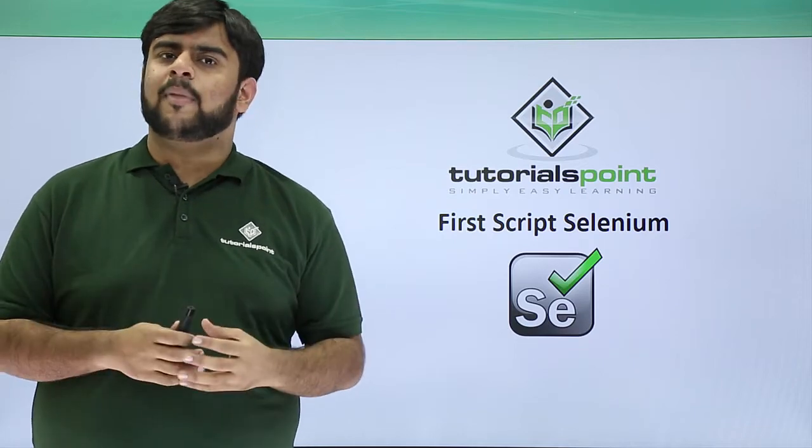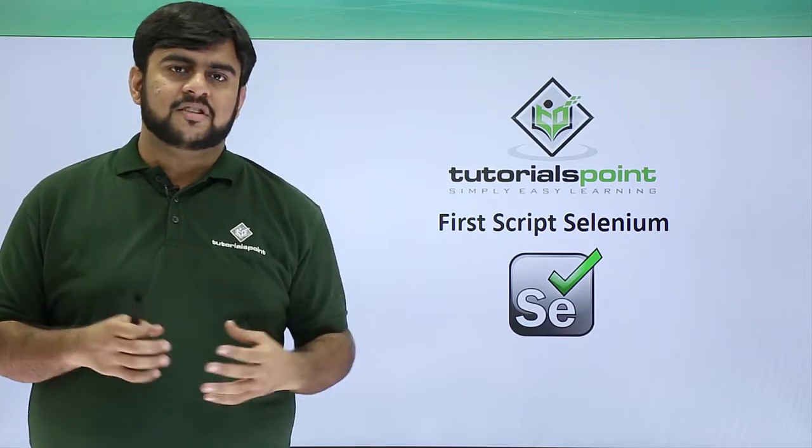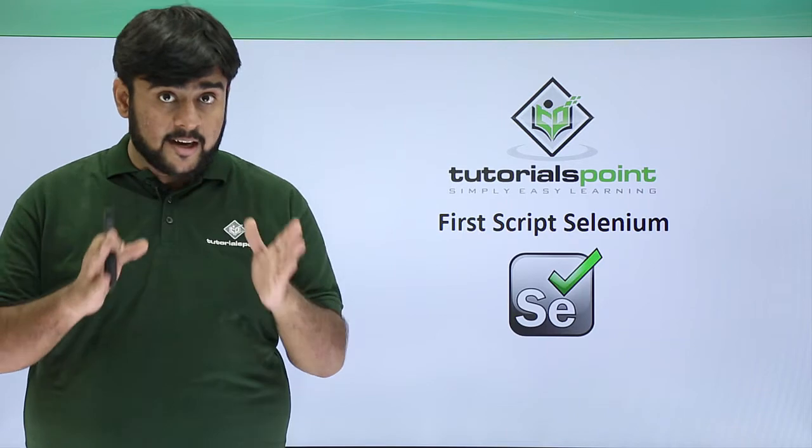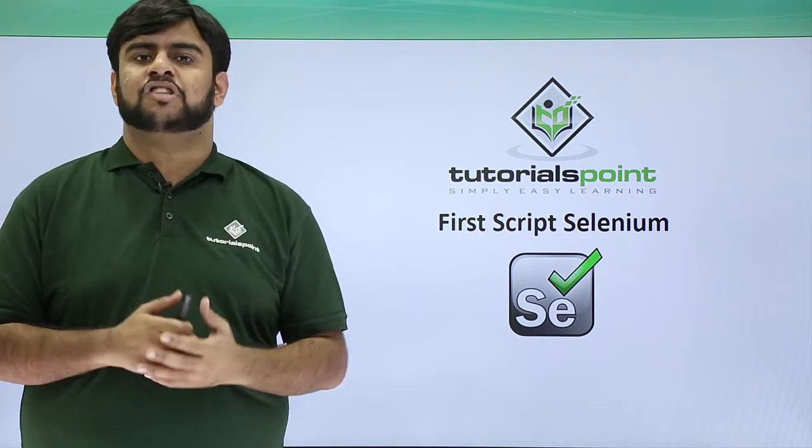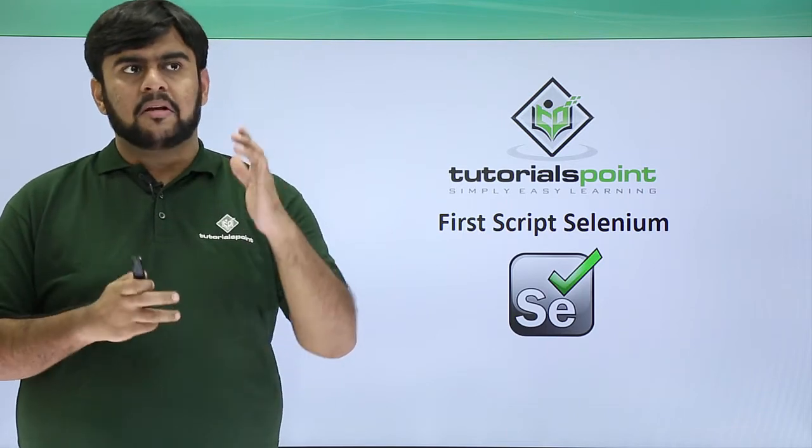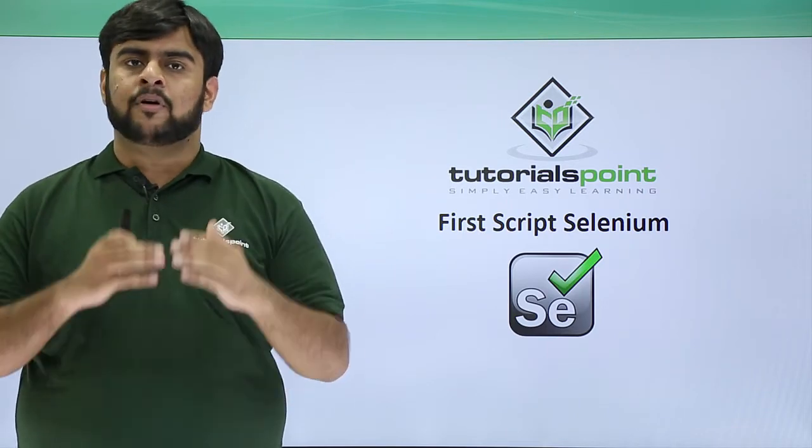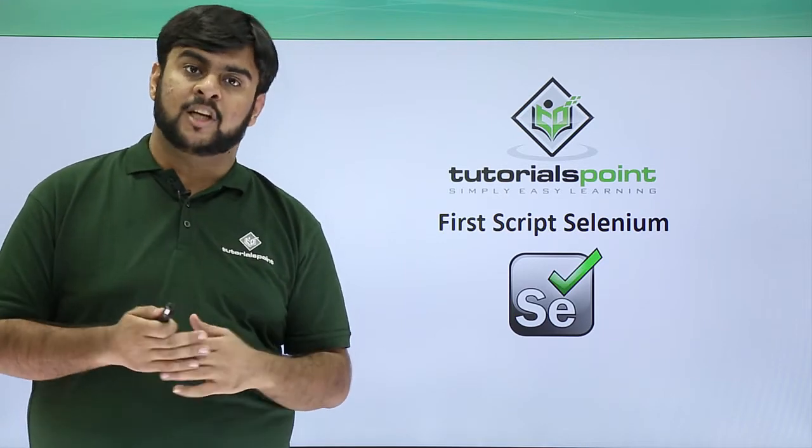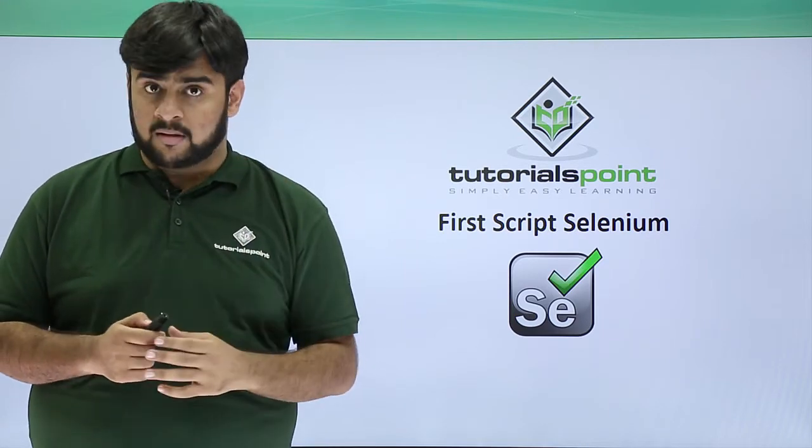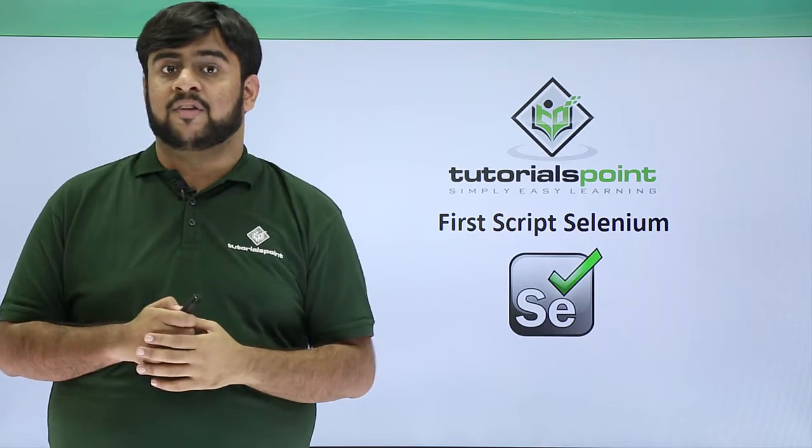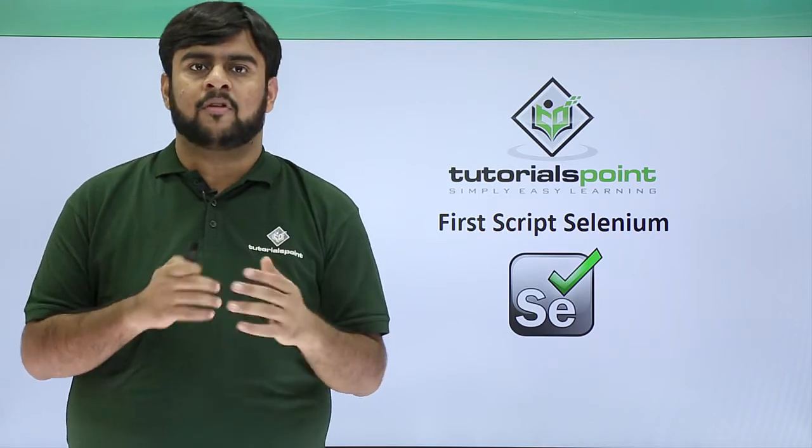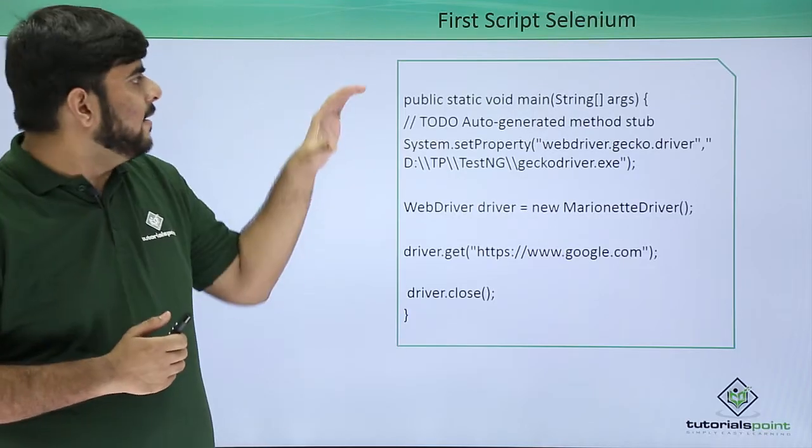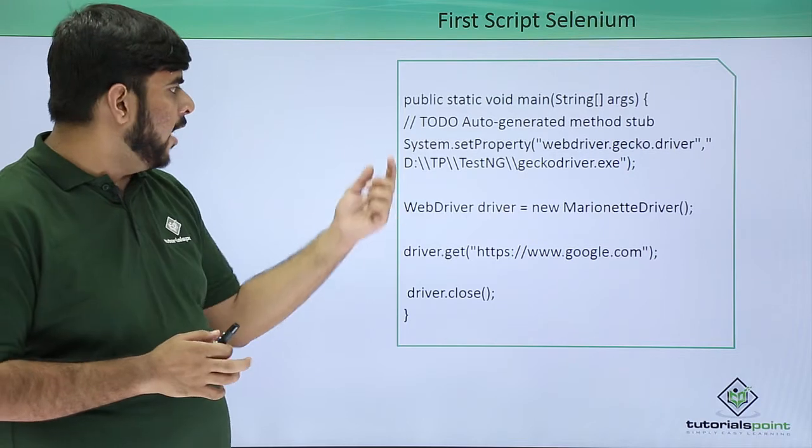So guys, welcome back to TutorialsPoint. In this video we will be getting started with the very first script of Selenium. The entire code for Selenium test case would be written in the main method. We would be using Java as our language as we have already discussed before.